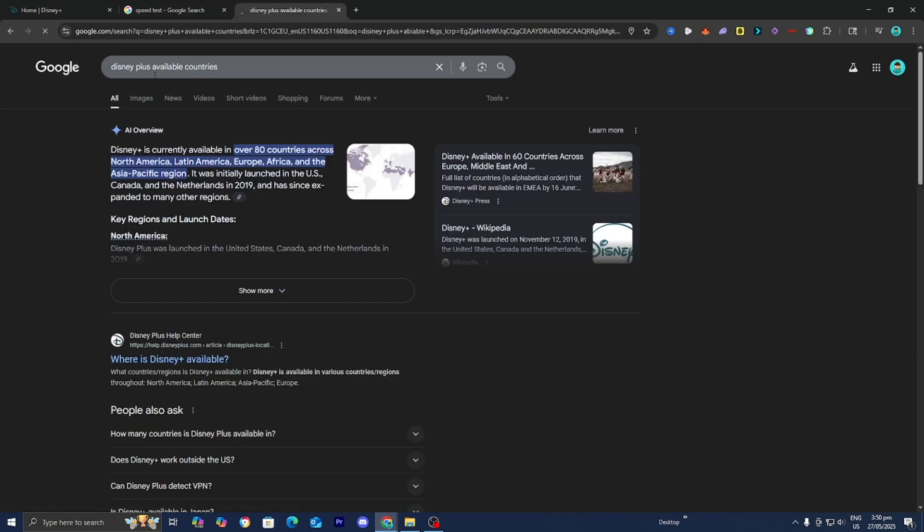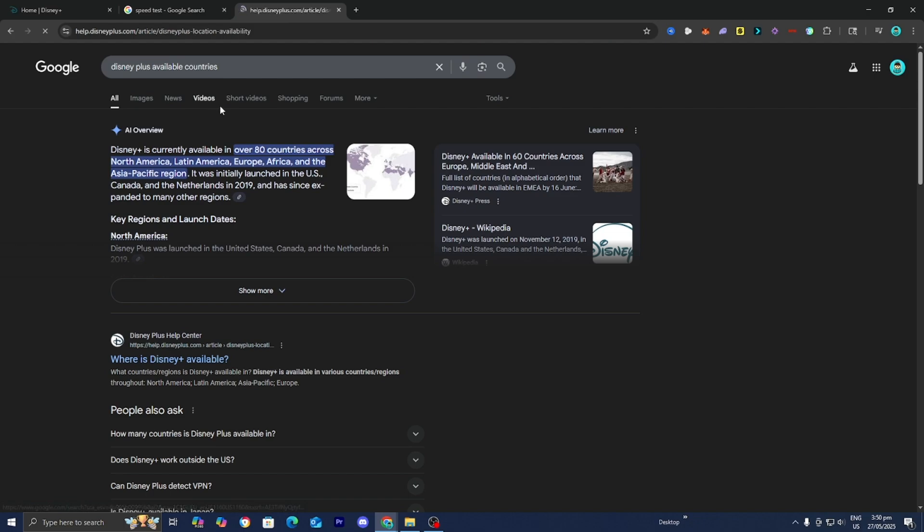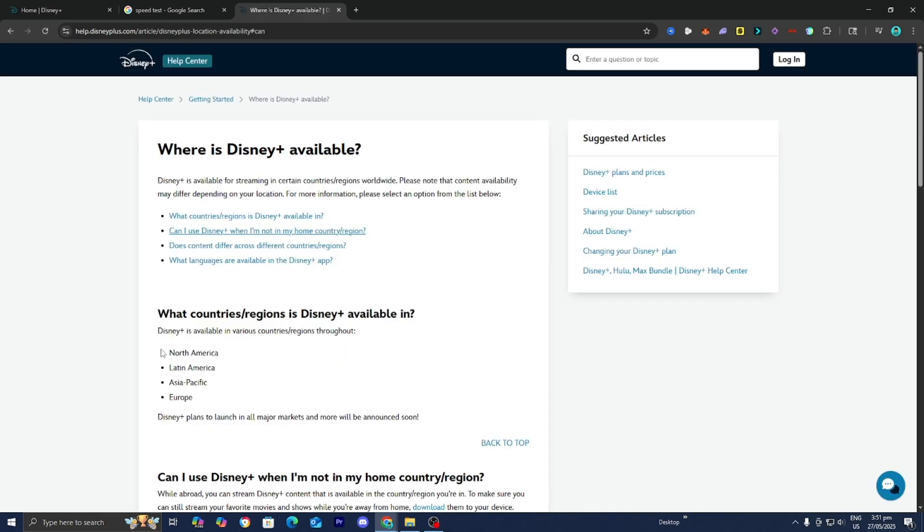You can look up Disney Plus available countries as well. Let's take a look at some of the countries where we can actually use it. For example, here are some areas where Disney Plus is available: North America, Latin America, Asia Pacific, Europe.